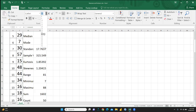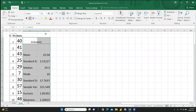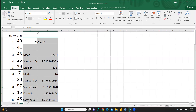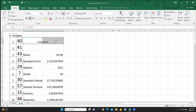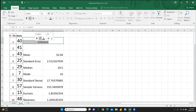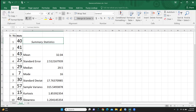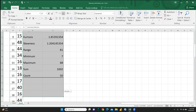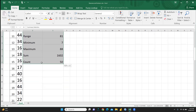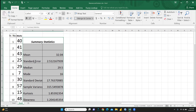I've increased the font size and the summary statistics are now visible. You can see standard error and other values. I'll rename the heading to 'Summary Statistics' and add borders to all cells so the data is clearly identifiable as the summary statistics output.